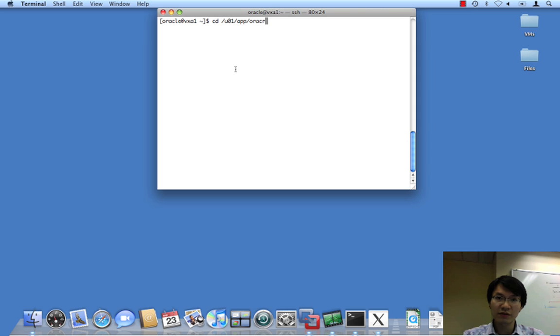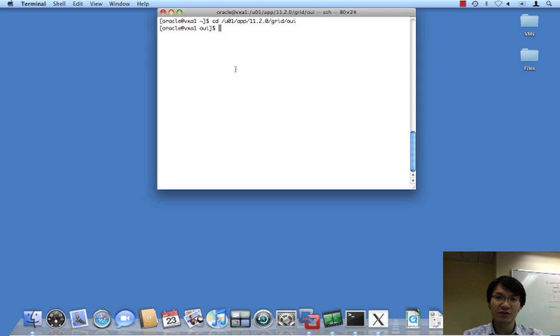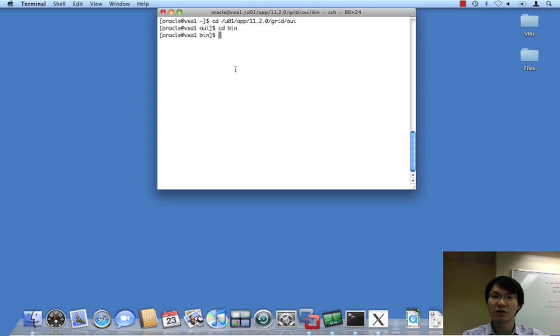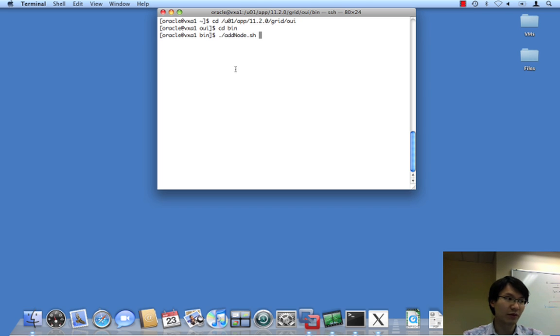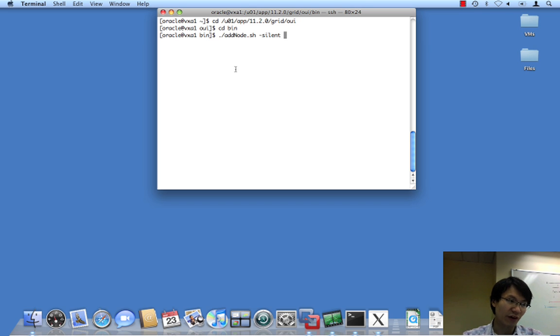And things have actually changed a bit. Things have changed a bit since 11GR1. We still have the add node script, the way that we've always had, but now I believe the only valid method of running this is with the silent argument.